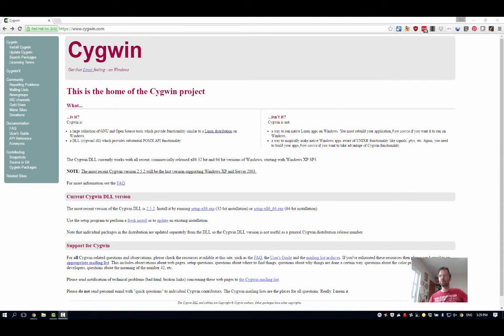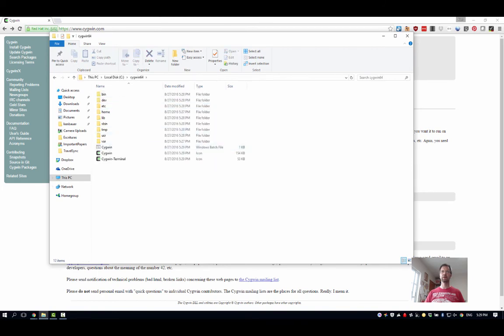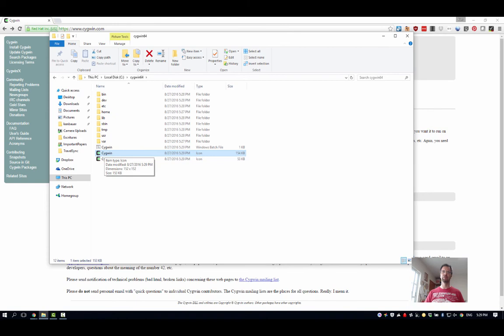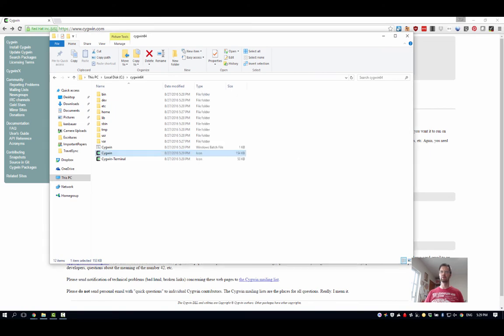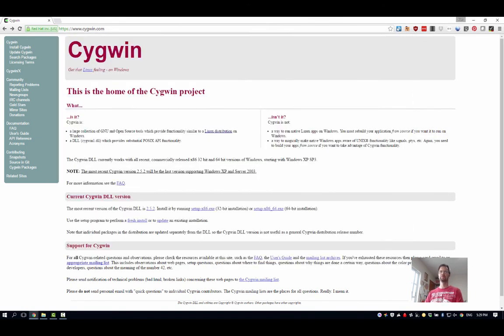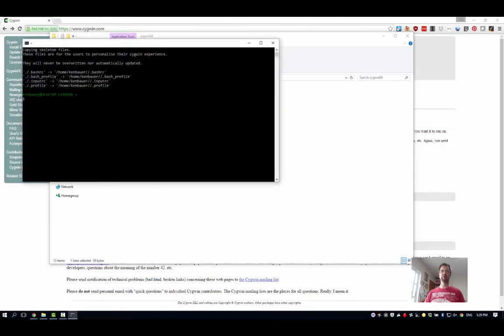And we should be good to go now. If I see Cygwin, and then yeah, so that's what would have created an icon for us there. So I want to run Cygwin. There we go, so it's up.